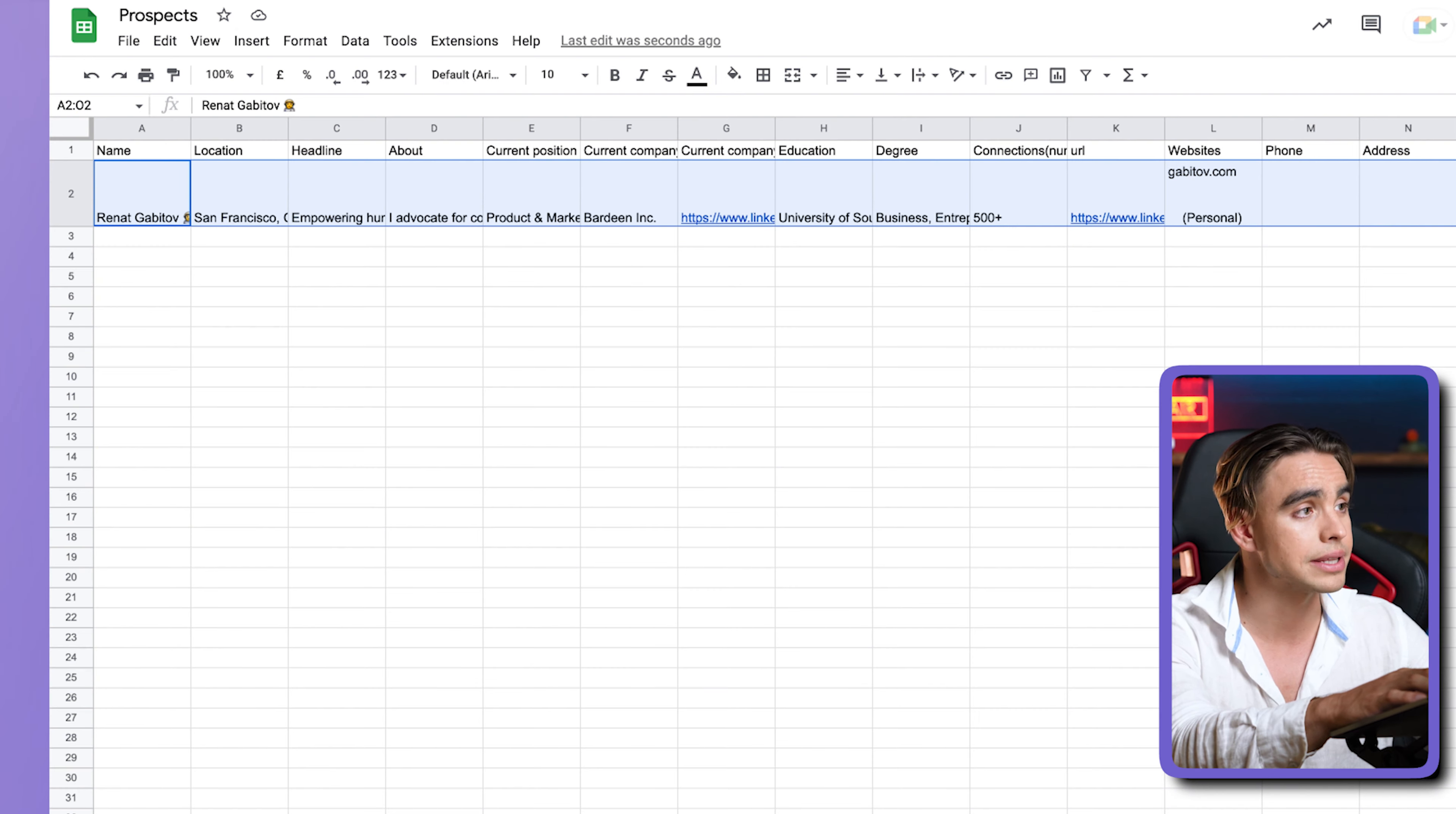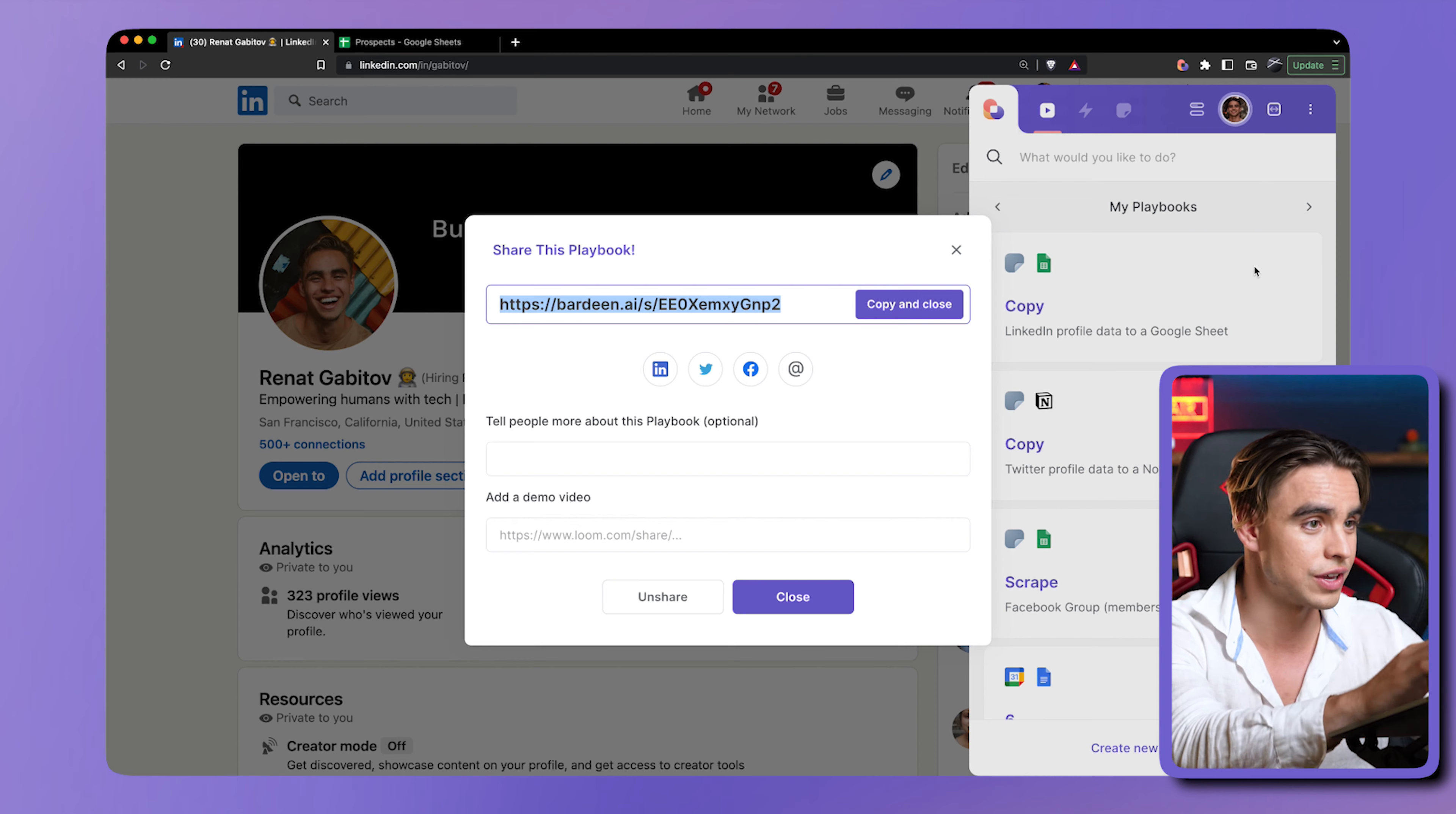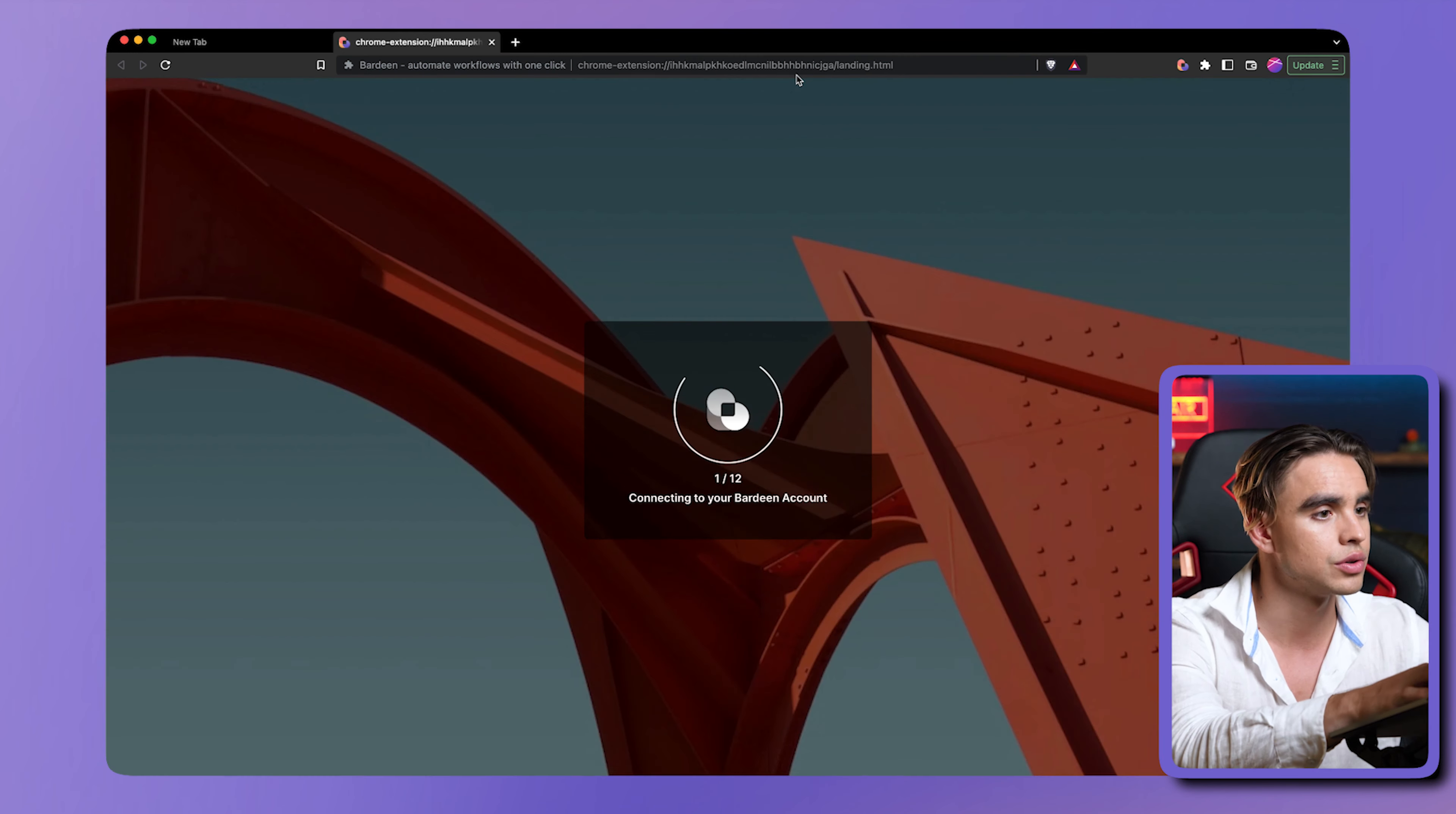So what happens if you do the following? I can go ahead and click on share this playbook. This is how you share playbooks. Let's go ahead and do exactly that. I want to show you the problem we're going to face in a second. There was a link generated. I'm going to copy this link.